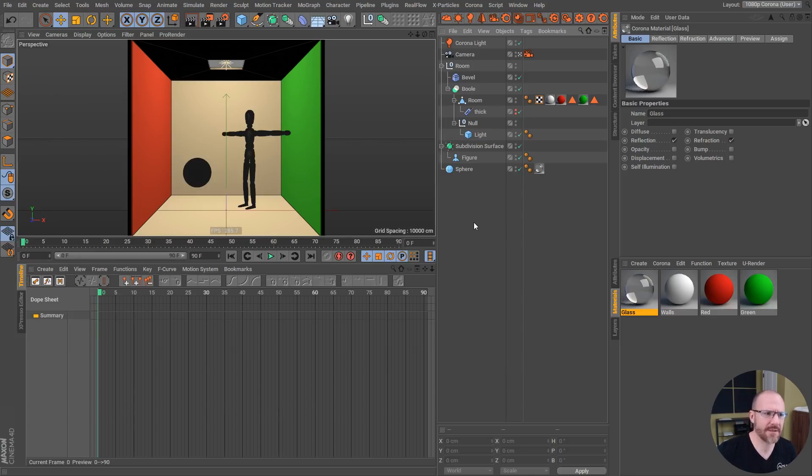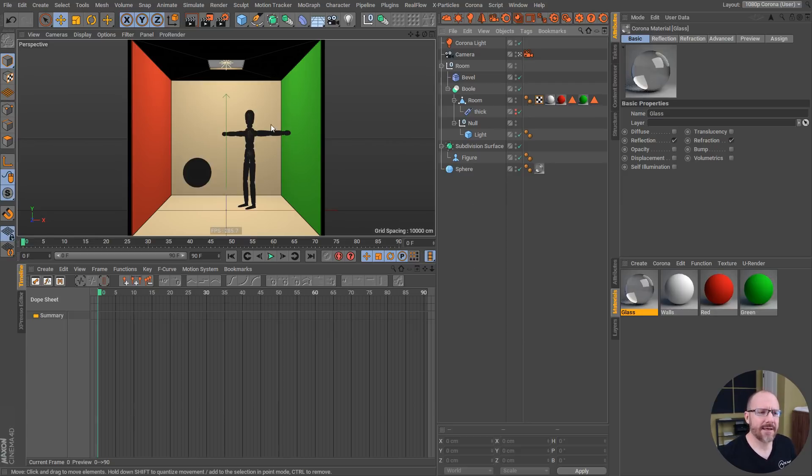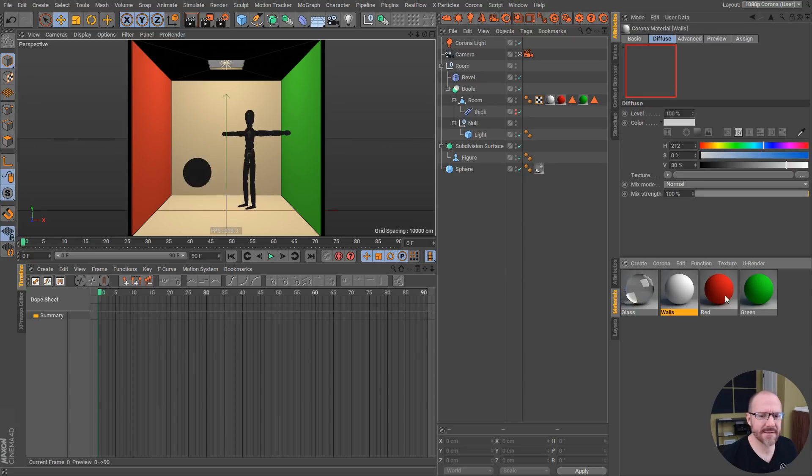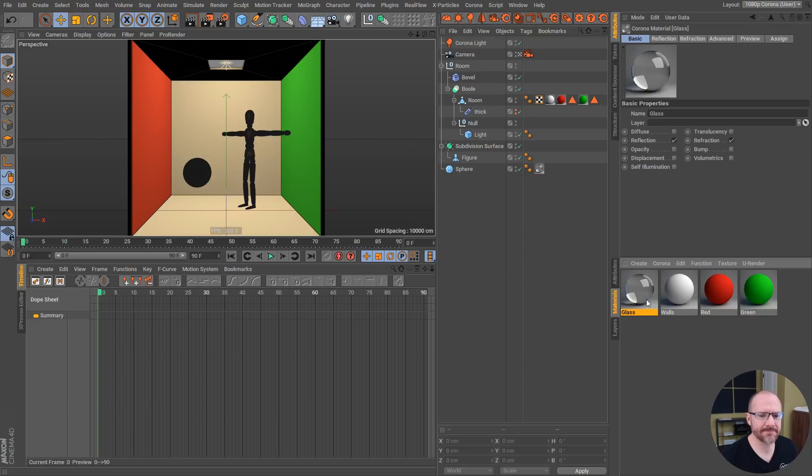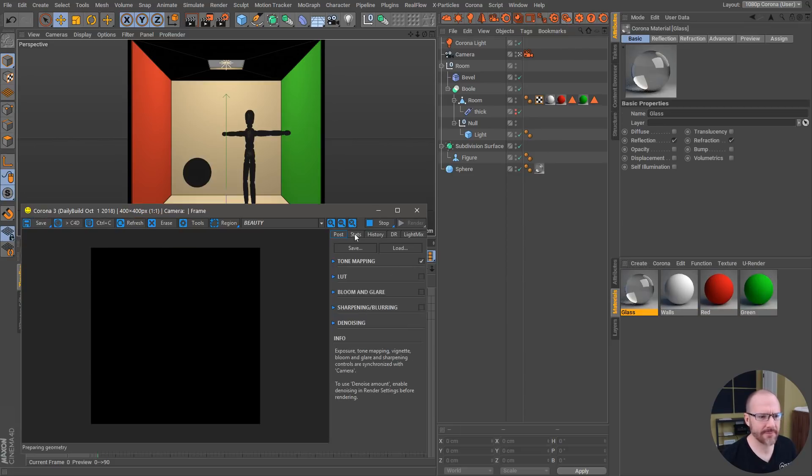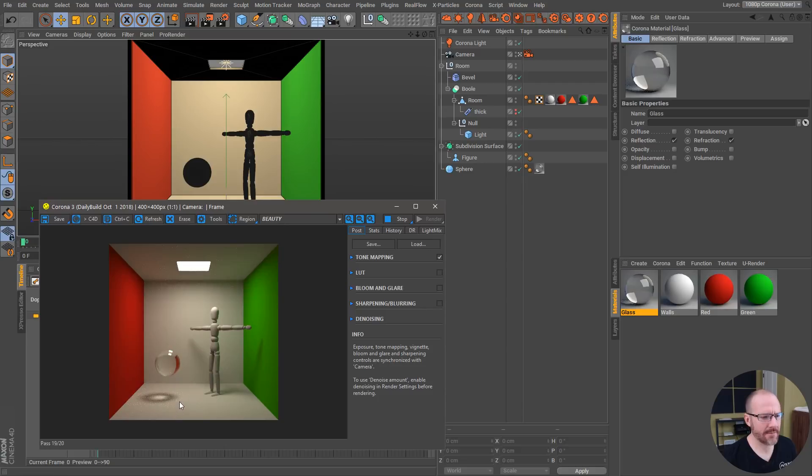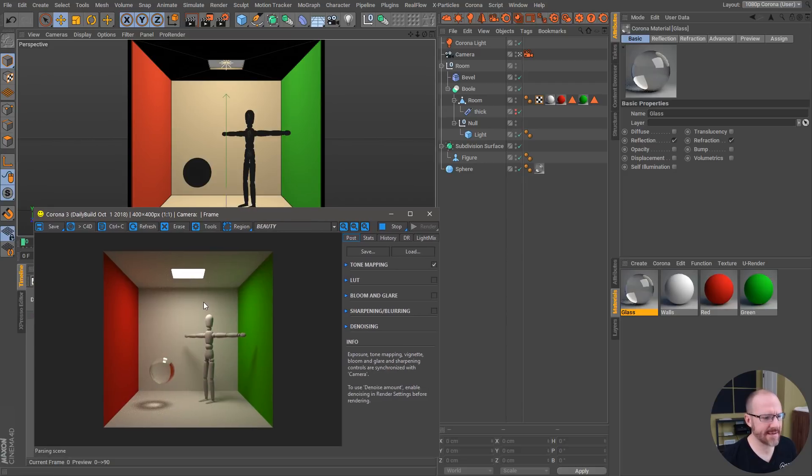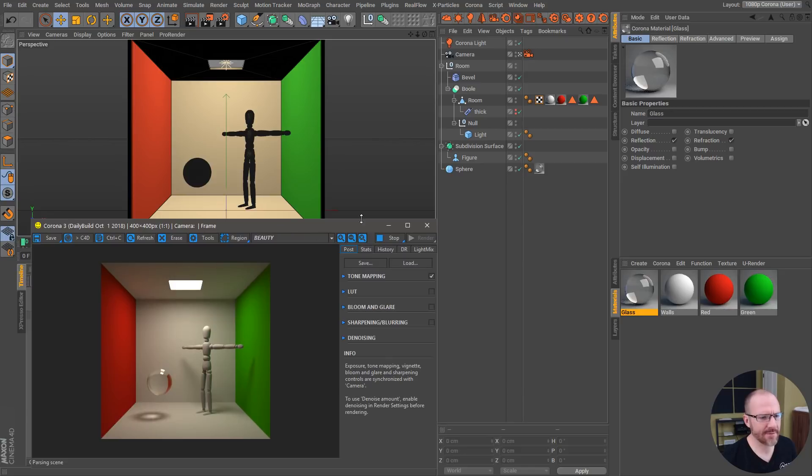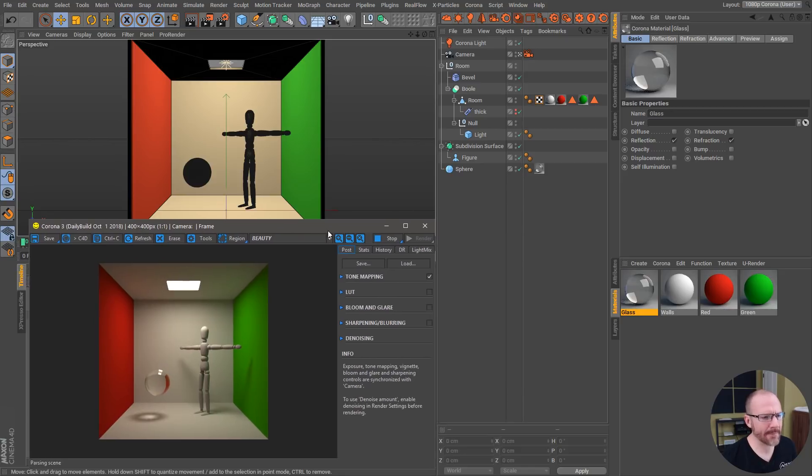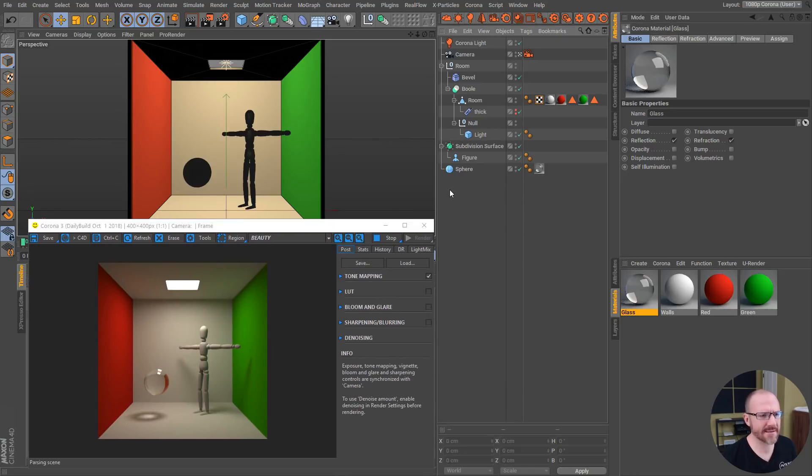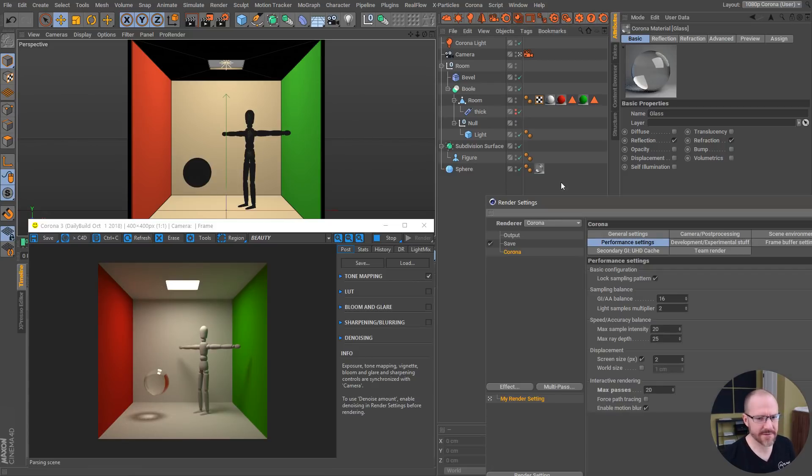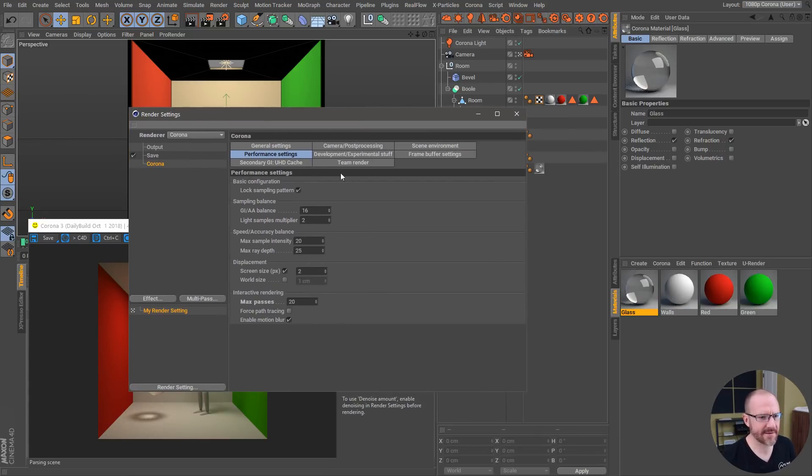Here's this scene with some simple Corona materials. I'm just going to fire up the IPR here and we'll see how quick this is. As you can see, it's rendering and oh, it's already done actually to 20 samples. A little bit of noise in there, but this is a Cornell box, full GI bouncing around. I got a glass sphere in here and this little figure.